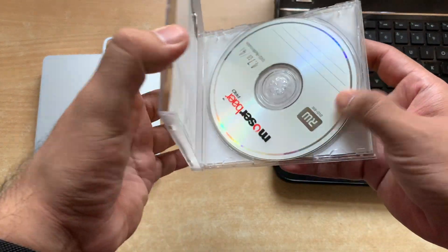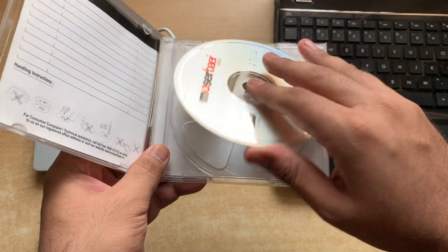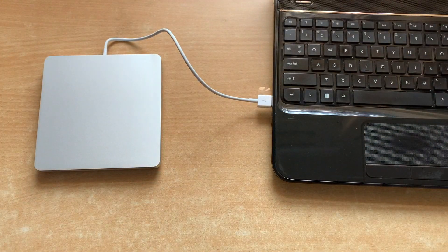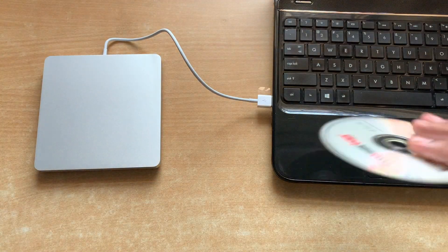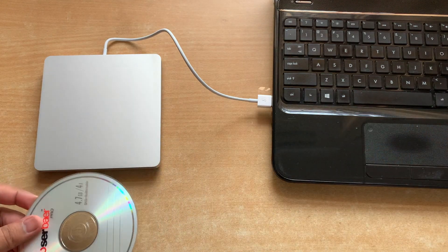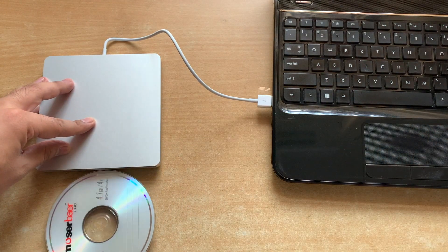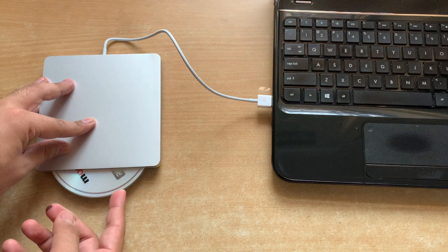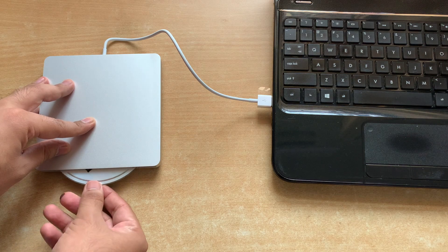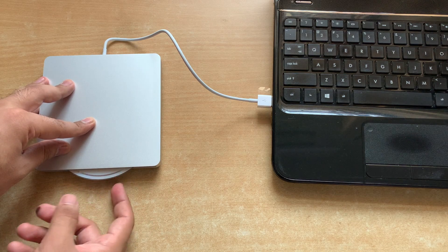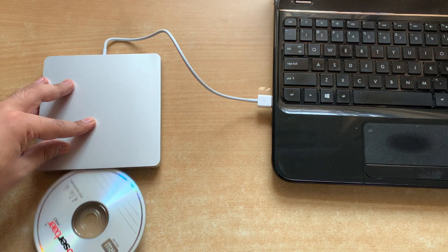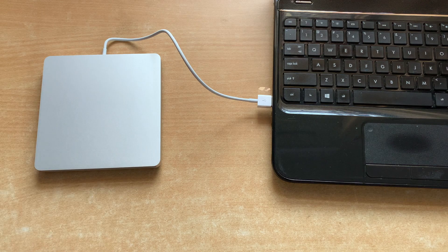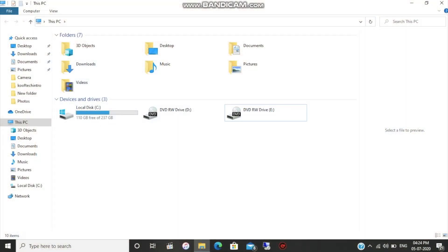Before installing any drivers I'll show you that it doesn't work currently. I'll be using this DVD disc and try to insert it in the SuperDrive, but it will not accept the disc because the drivers are not there. It should have pulled the disc but it is not doing so.